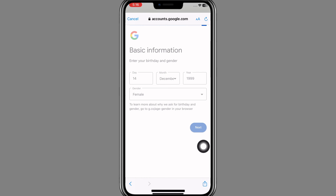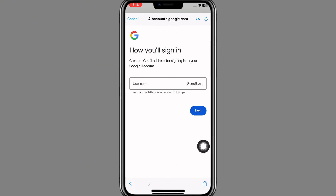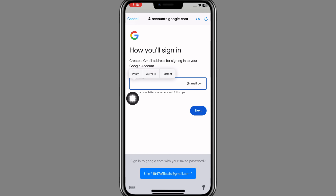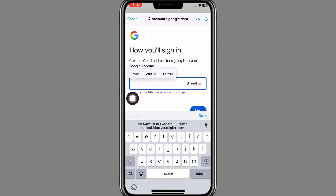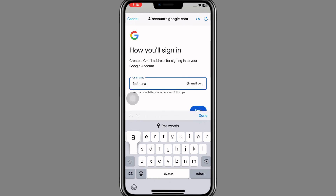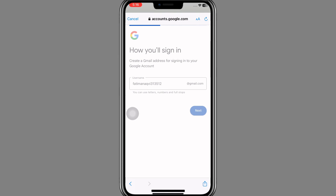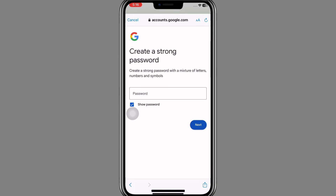Once you click Next, a page will appear where you need to create a username for yourself. Once you've created your username, click the Next button.